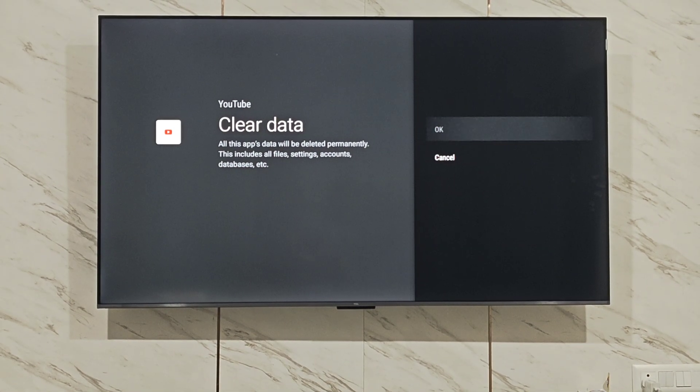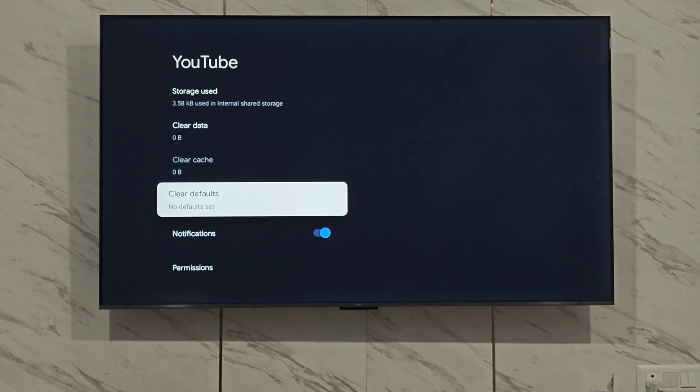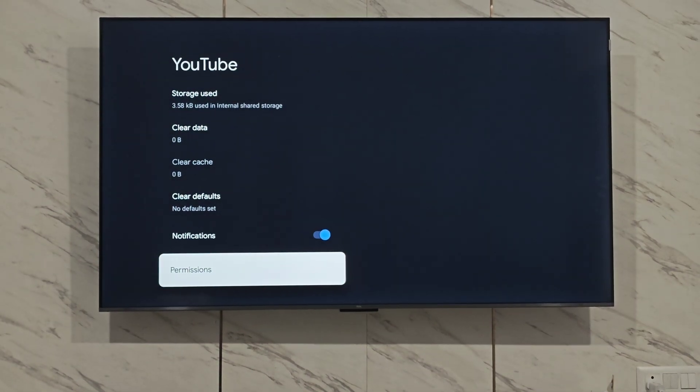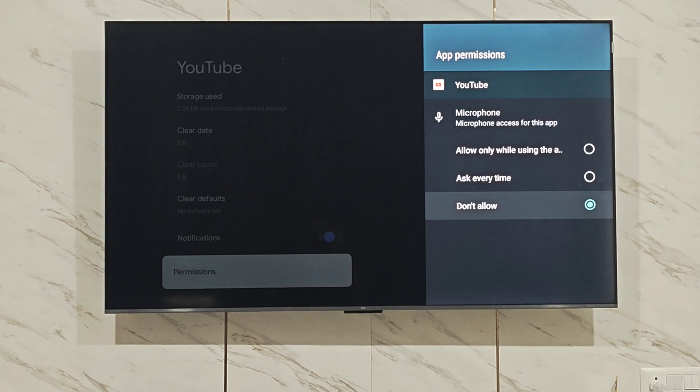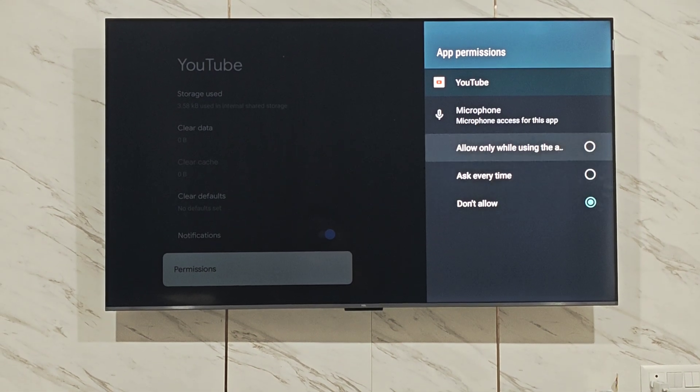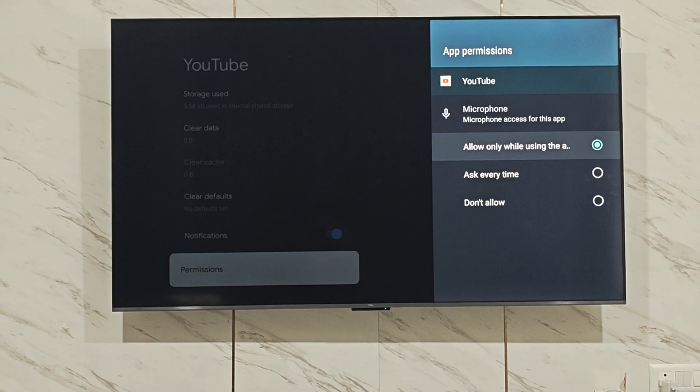Go back, scroll down, click on permissions, then click on microphone and grant microphone permissions.